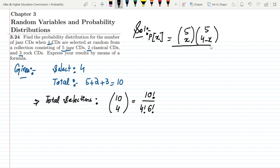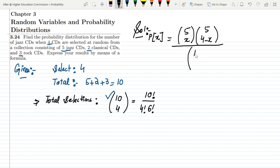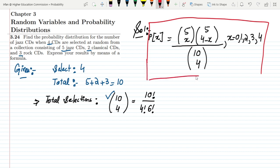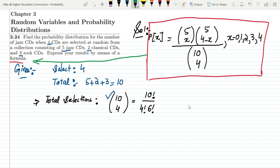So we divide by the total number of selections, which is 10 choose 4. The probability formula becomes: P(X) = (5 choose X)(5 choose (4-X)) / (10 choose 4), where X can equal 0, 1, 2, 3, or 4. This is the formula we use to find the probability distribution for this question.